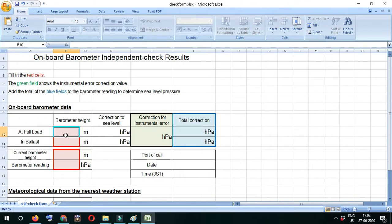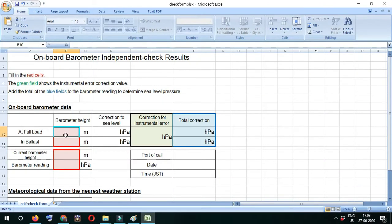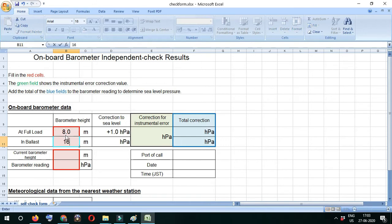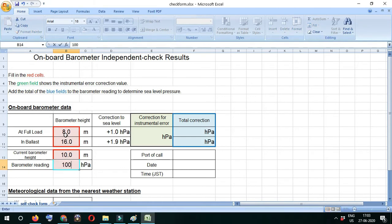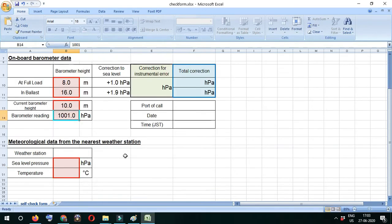I'll fill those values in the boxes. In red boxes we fill the values, in green boxes it shows the instrument error, and in blue boxes it shows the total correction. For example, I filled eight meters as barometer height in ballast, sixteen meters current barometer height, and ten meters for partly loaded. Our barometer reading is 1001, and we're at port of Hiroshima.